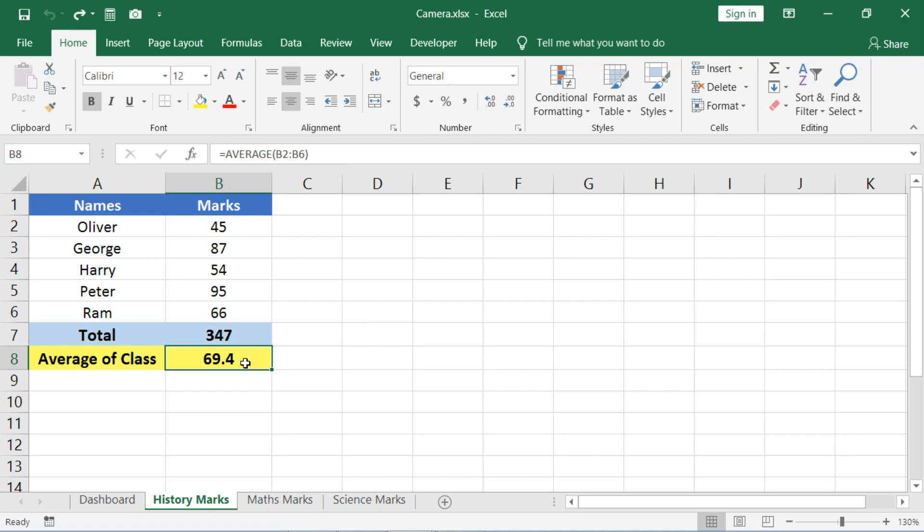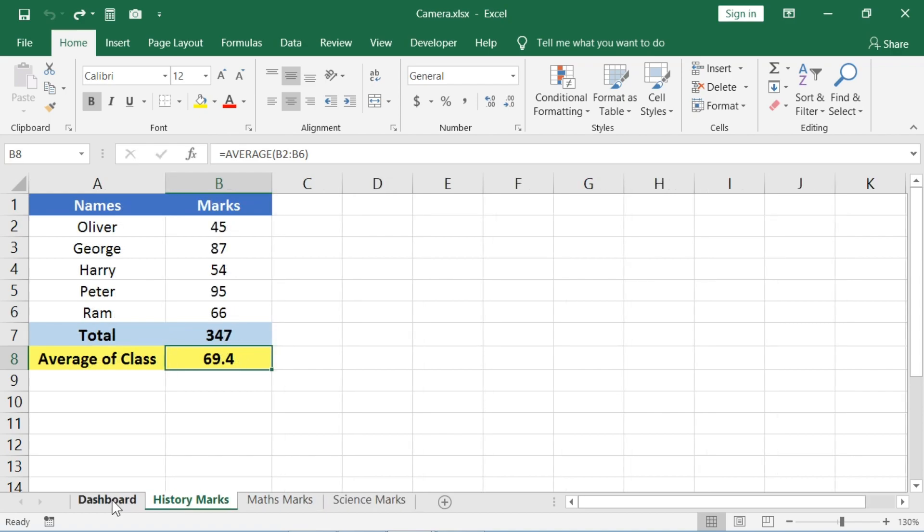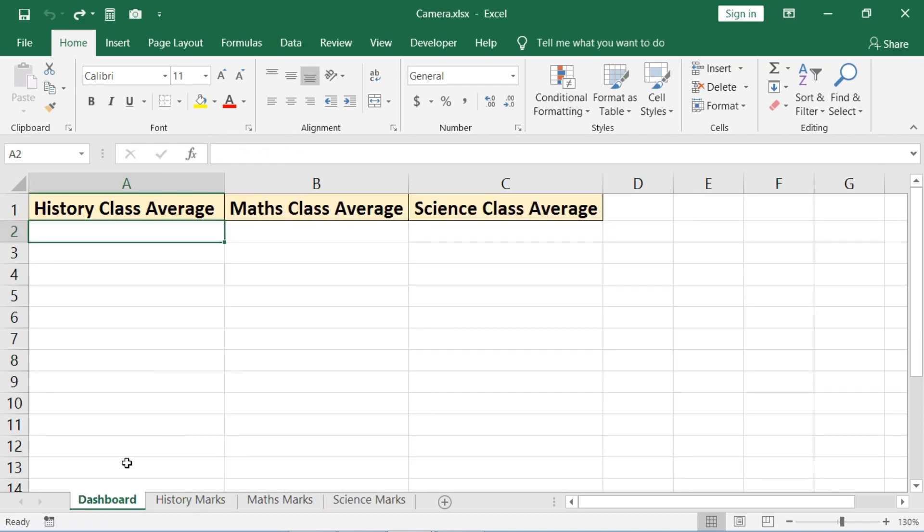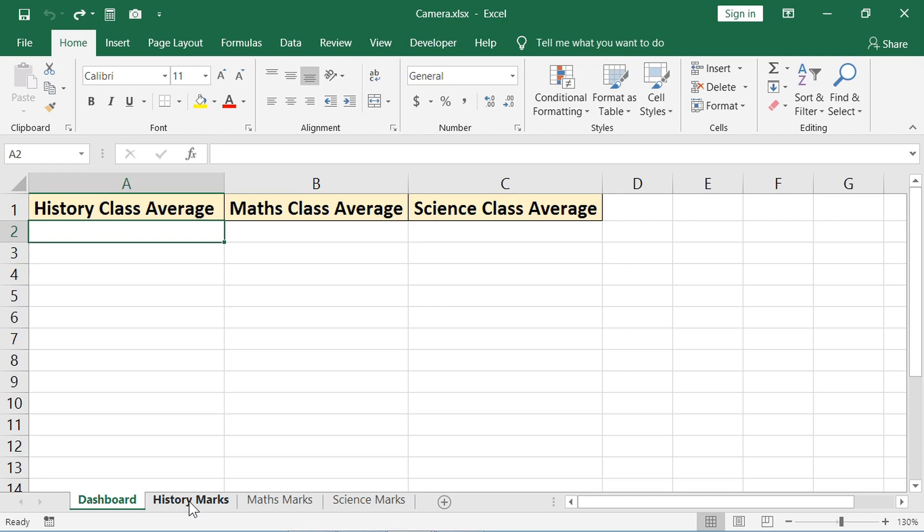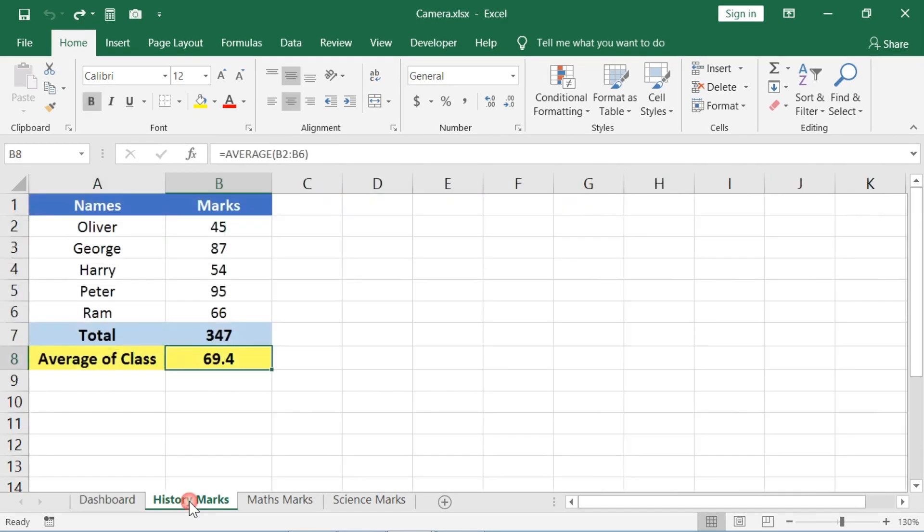This cell indicates average marks scored by the students in that subject. So from each subject marks sheet, I can take this cell's live image to the dashboard sheet so I can observe directly what is the average marks scored by students in that particular subject. Let's do that.